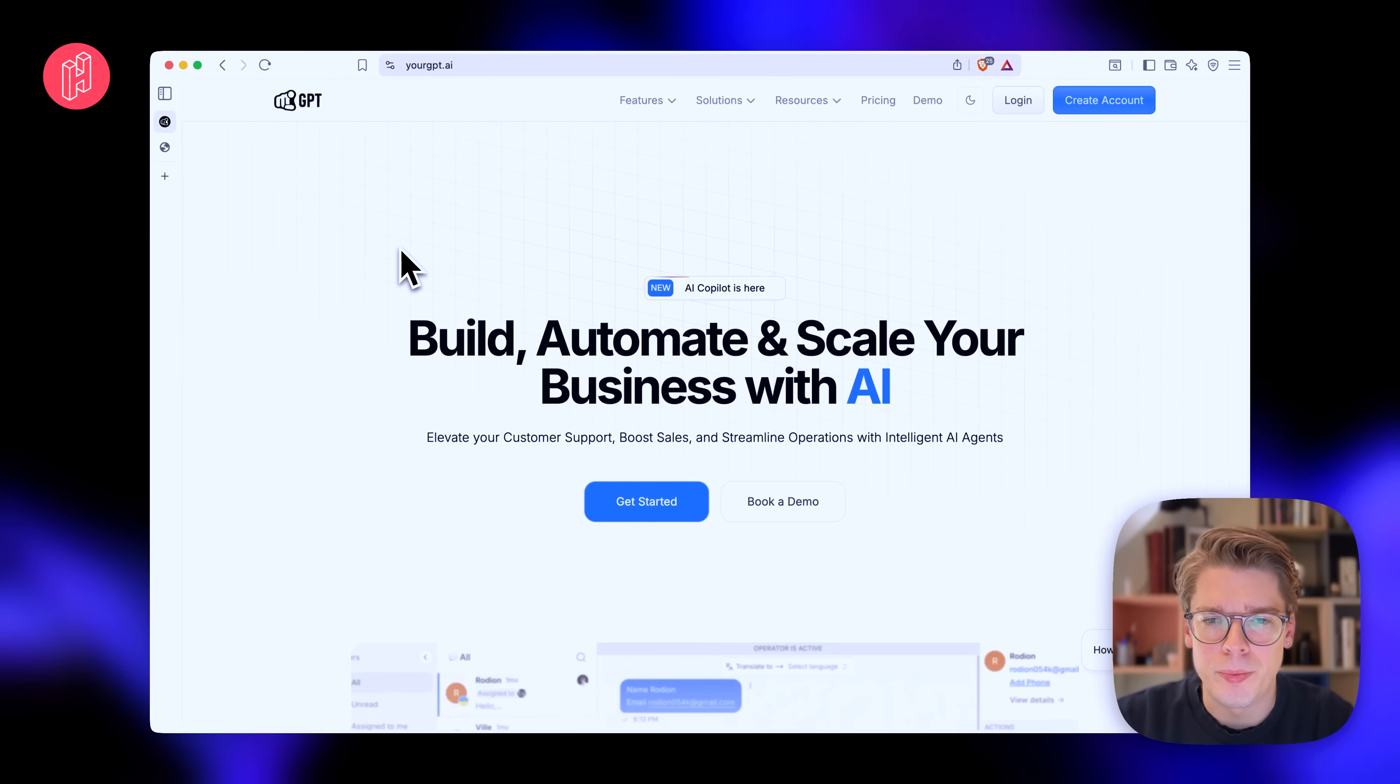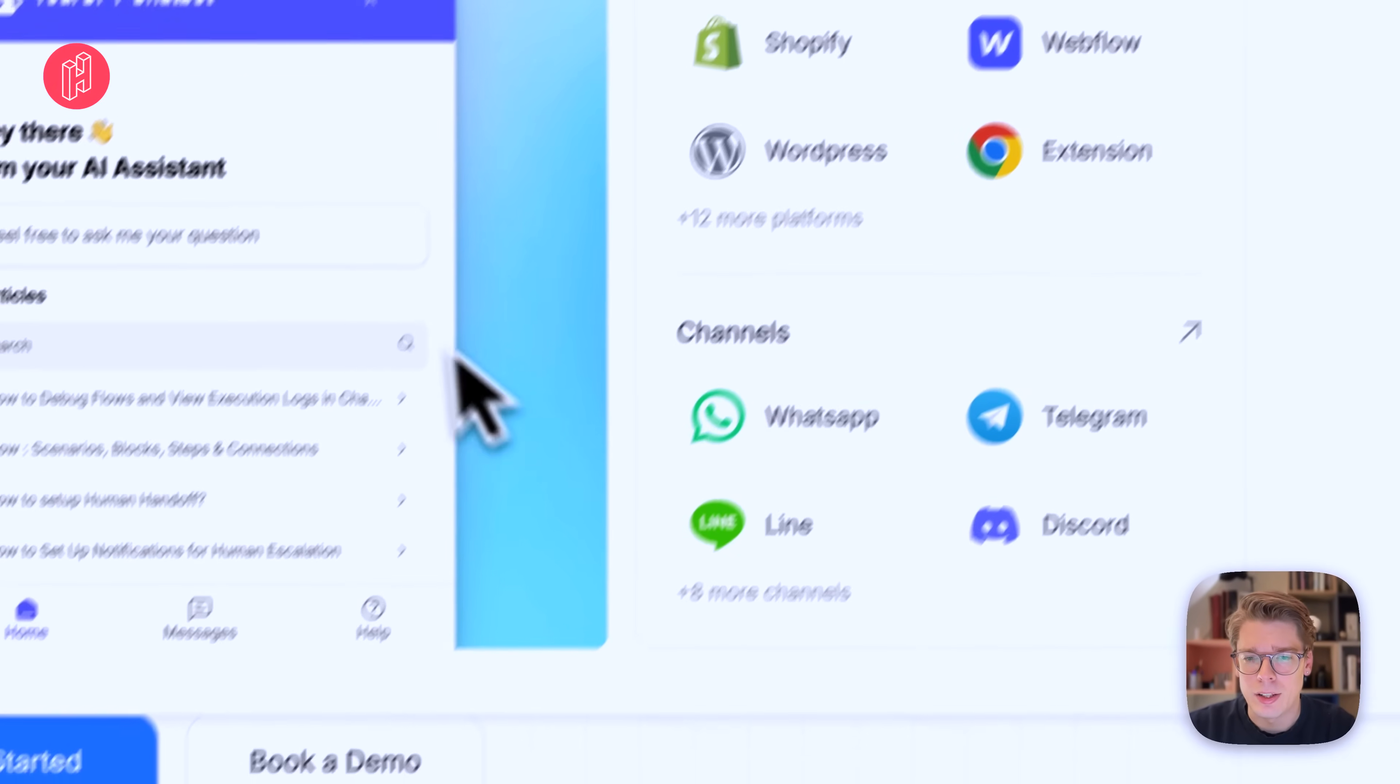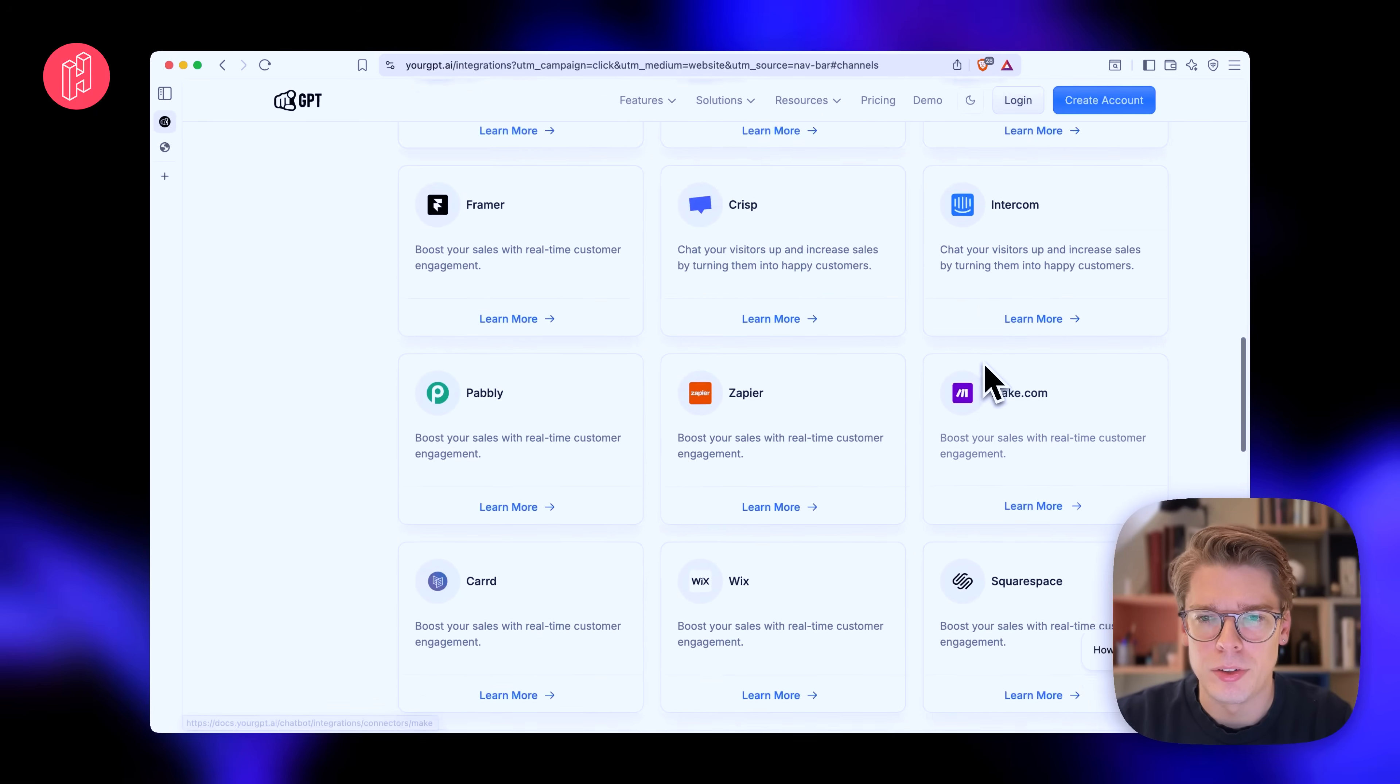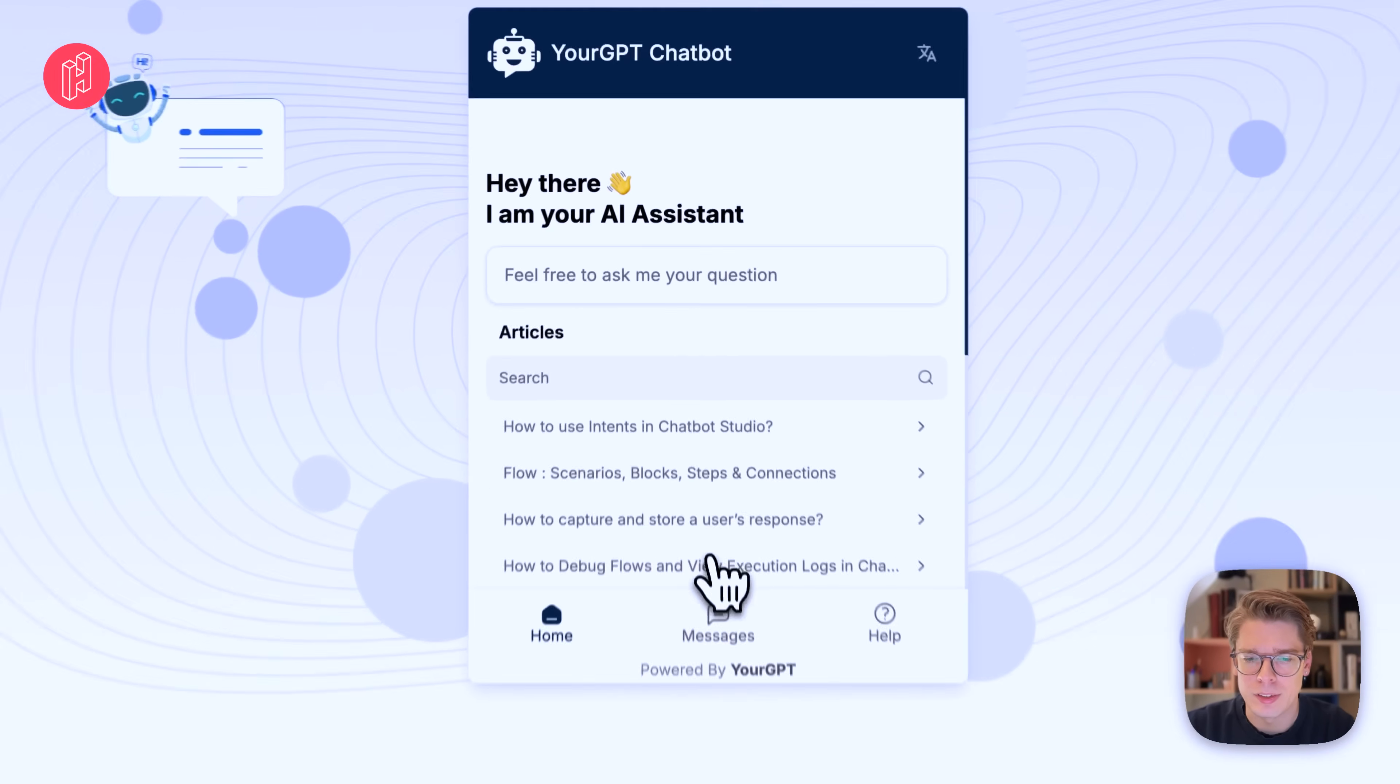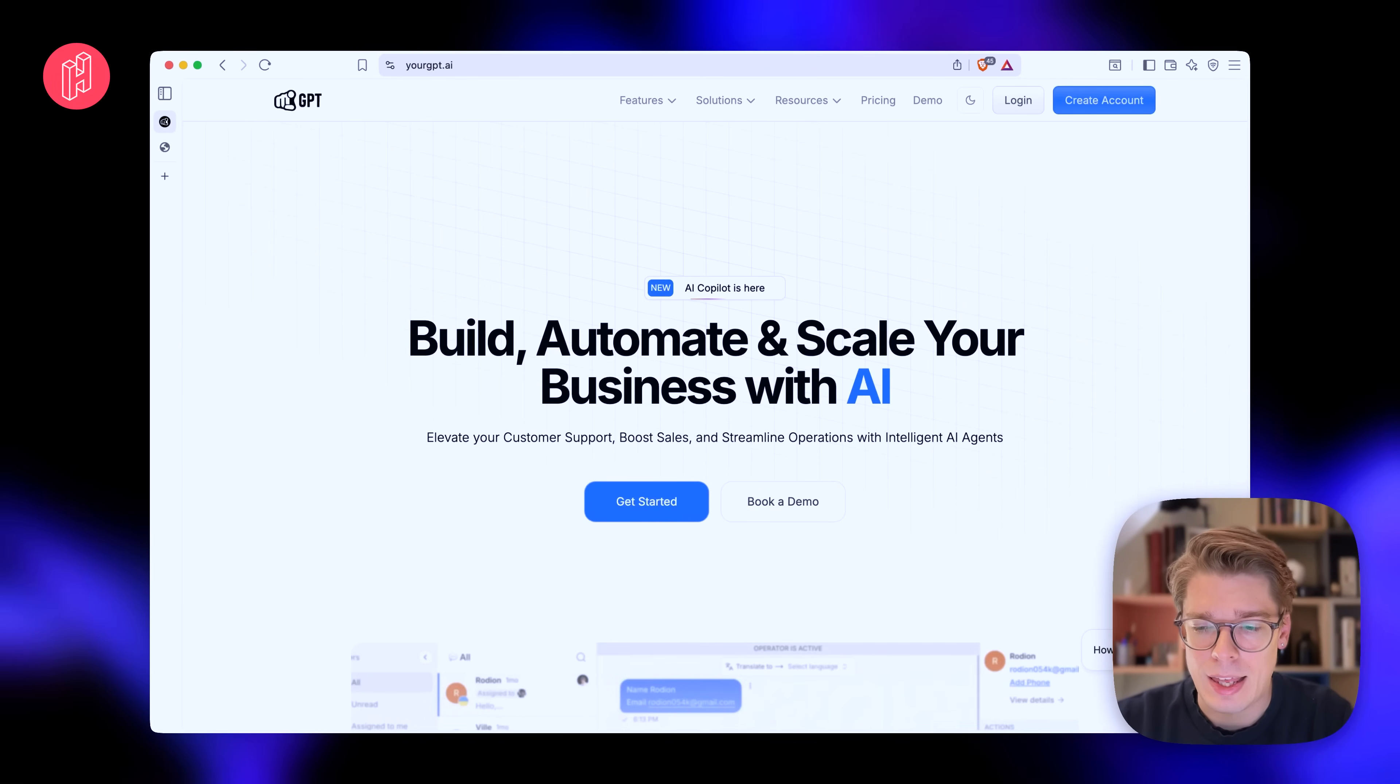And also, if we just go to the features section, they have integrations with so many different platforms like Shopify. You can connect it to WhatsApp, Telegram, and so on. There's a full list of integrations as well. So you can easily connect to the APIs of these services. And just to quickly show you what we are going to be building, like this is of course an example they have on their website. So let me show you how to create an agent.